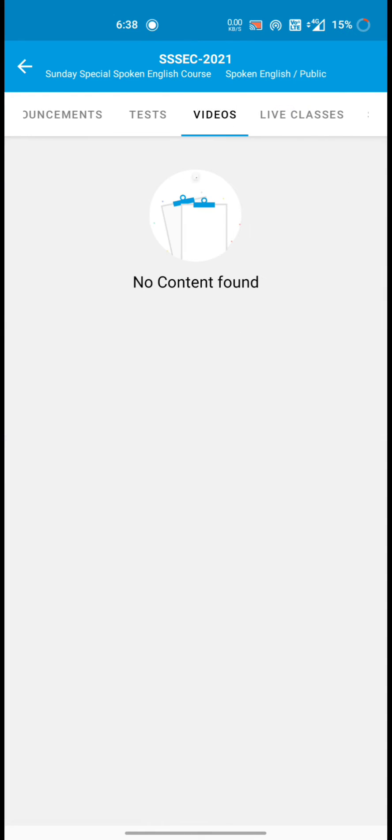Then test, videos and in videos you will get all the videos whatever they will upload.